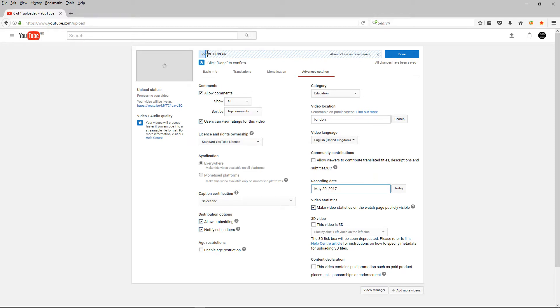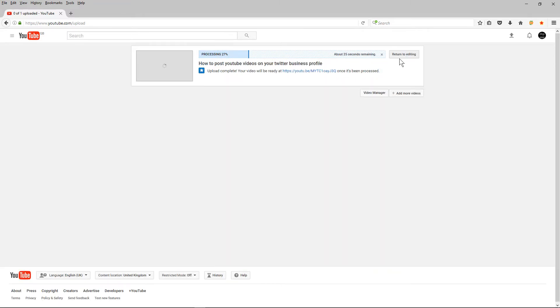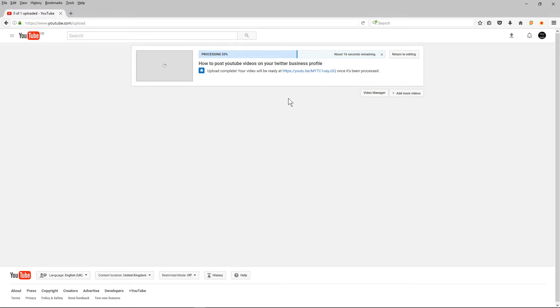So after it's finished uploading it's going to go through processing so it's just processing the video to make it compatible with YouTube and I can click this done button now. This was quite a short video it's only two or three minutes long so if your video is quite long it may take longer to upload and once that's finished uploading or processing we could say we'll move on to the next step and I'll show you what I do next.